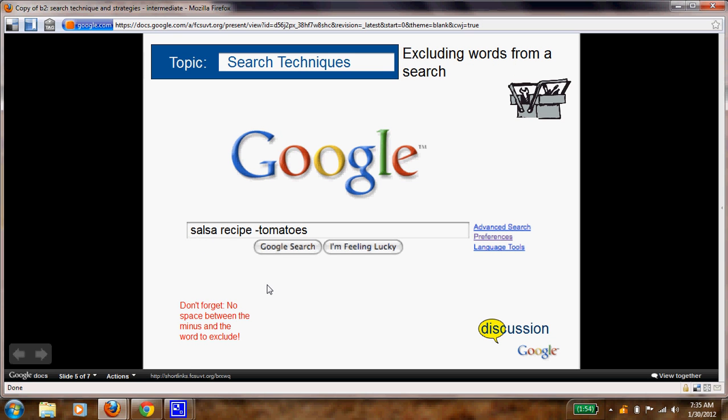Now, another thing you can do is type in what you want and then minus what you don't want. As you see here, it says 'salsa recipe minus tomatoes.'